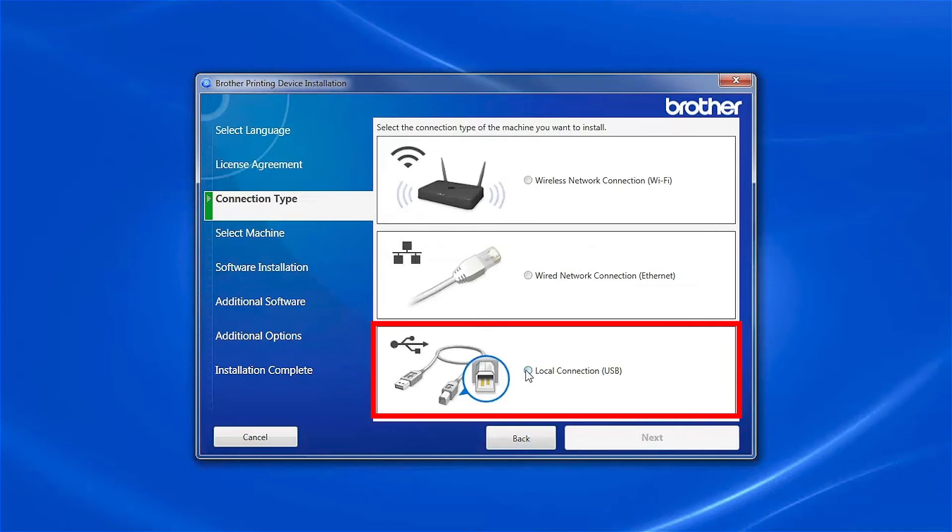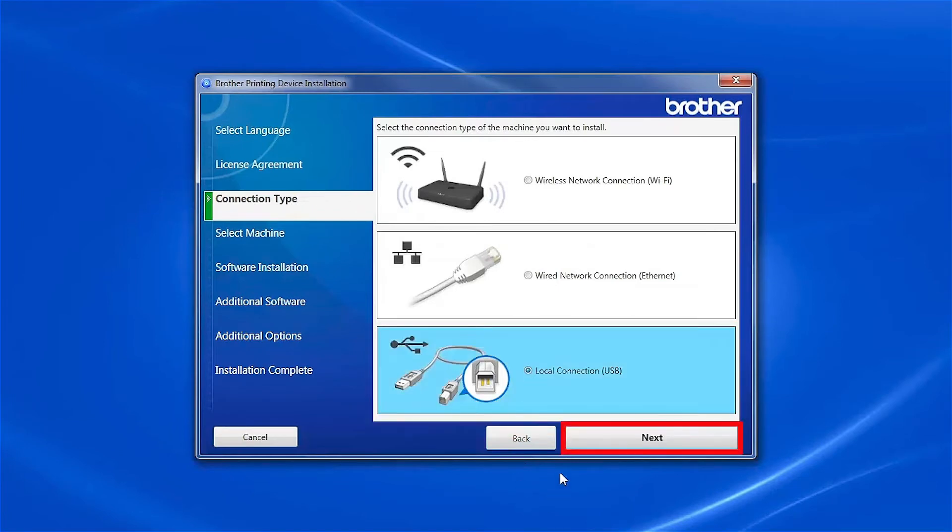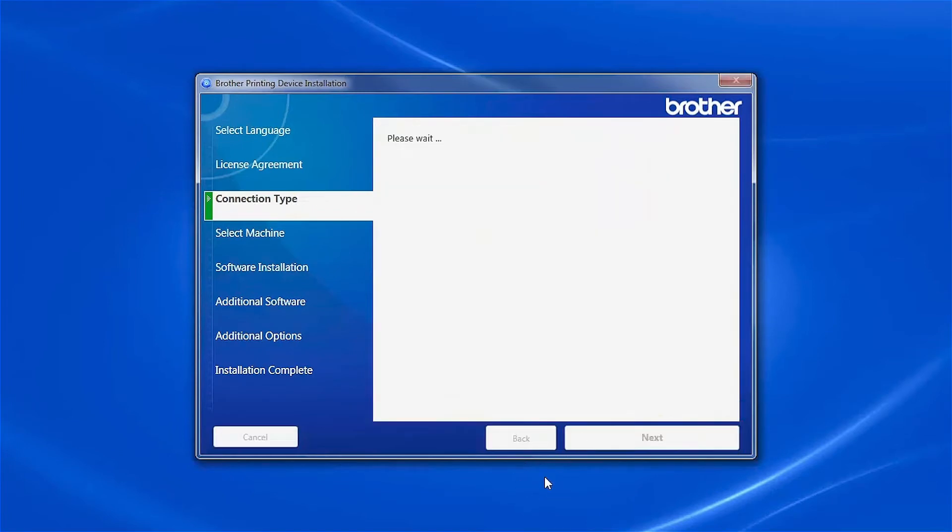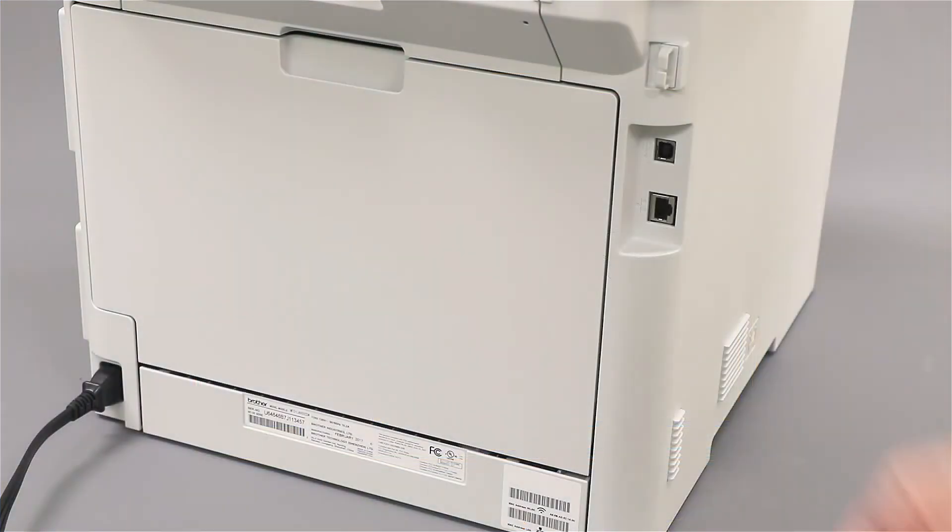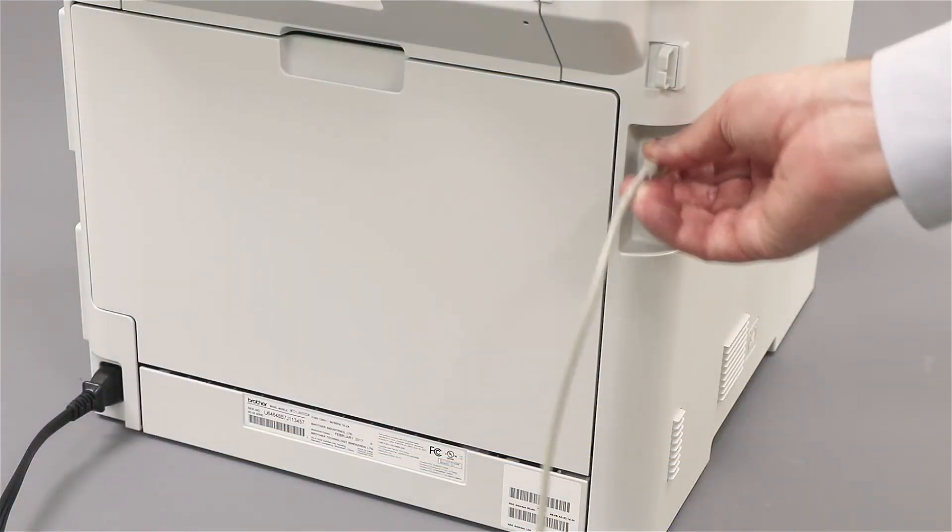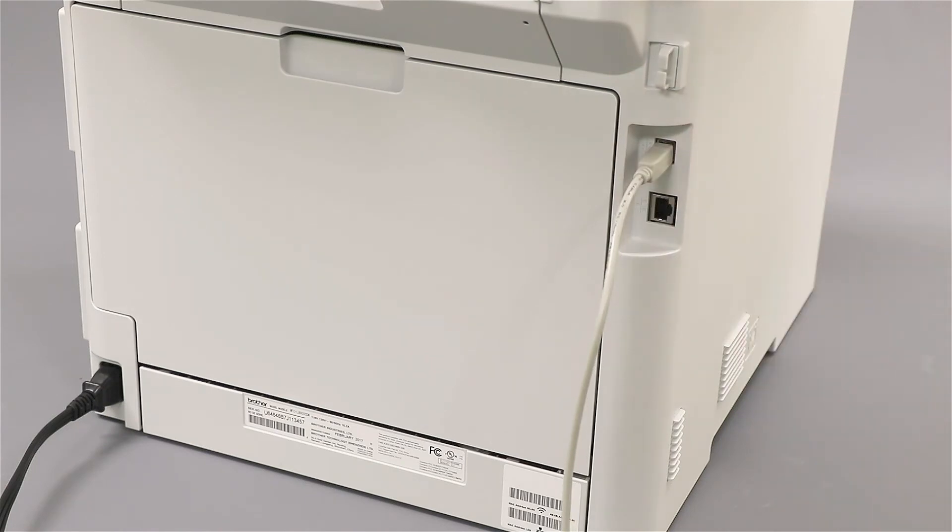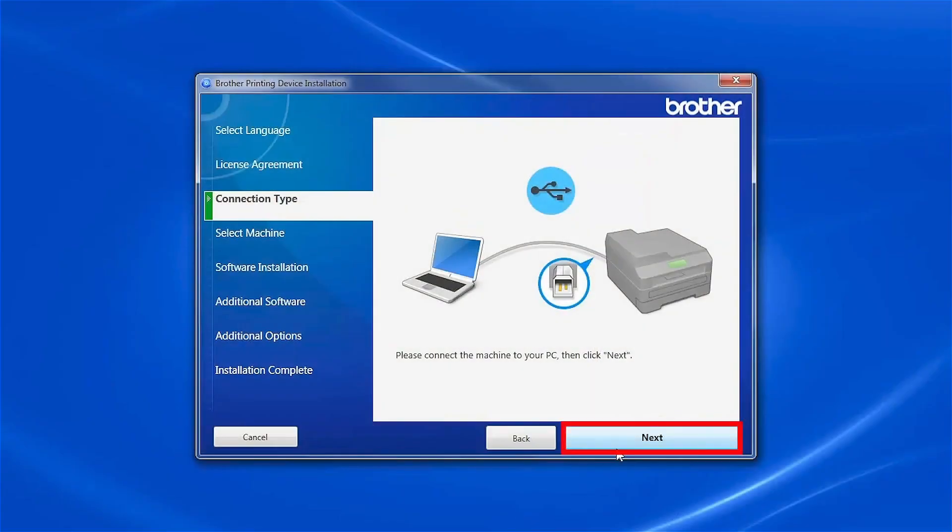Select Local Connection and then click Next. When prompted, connect your machine to your computer with a USB cable. Cable lengths of over 6 feet are not recommended. Verify that your machine is powered on, then click Next.